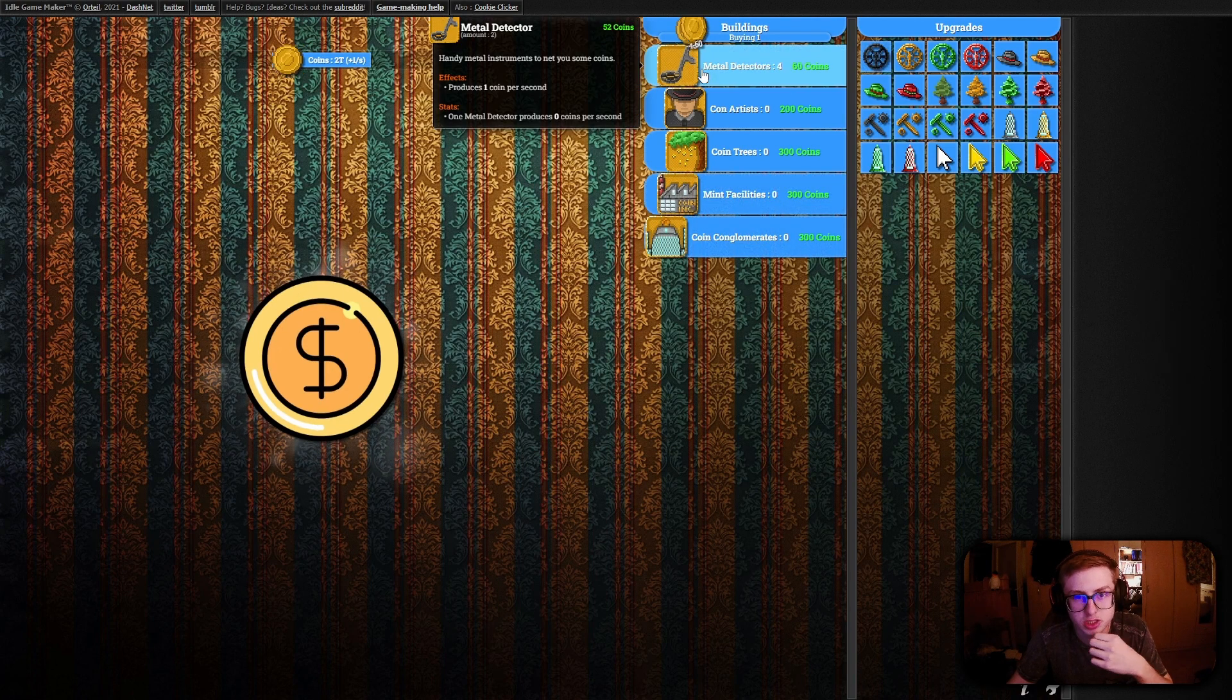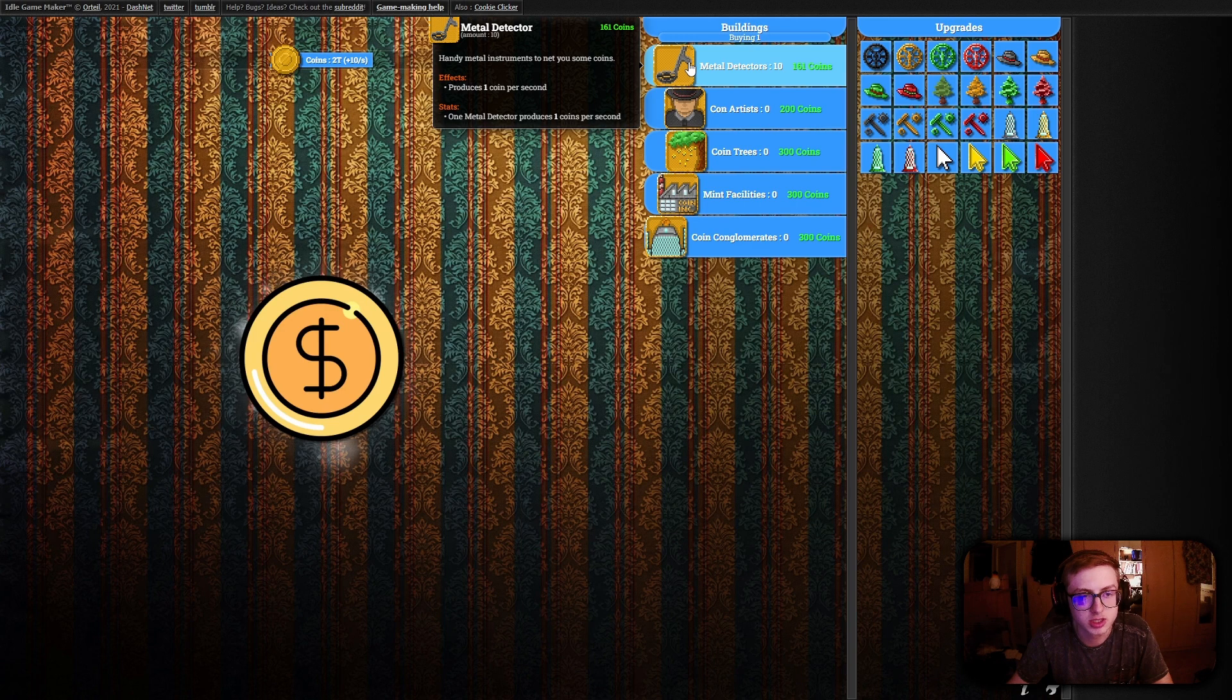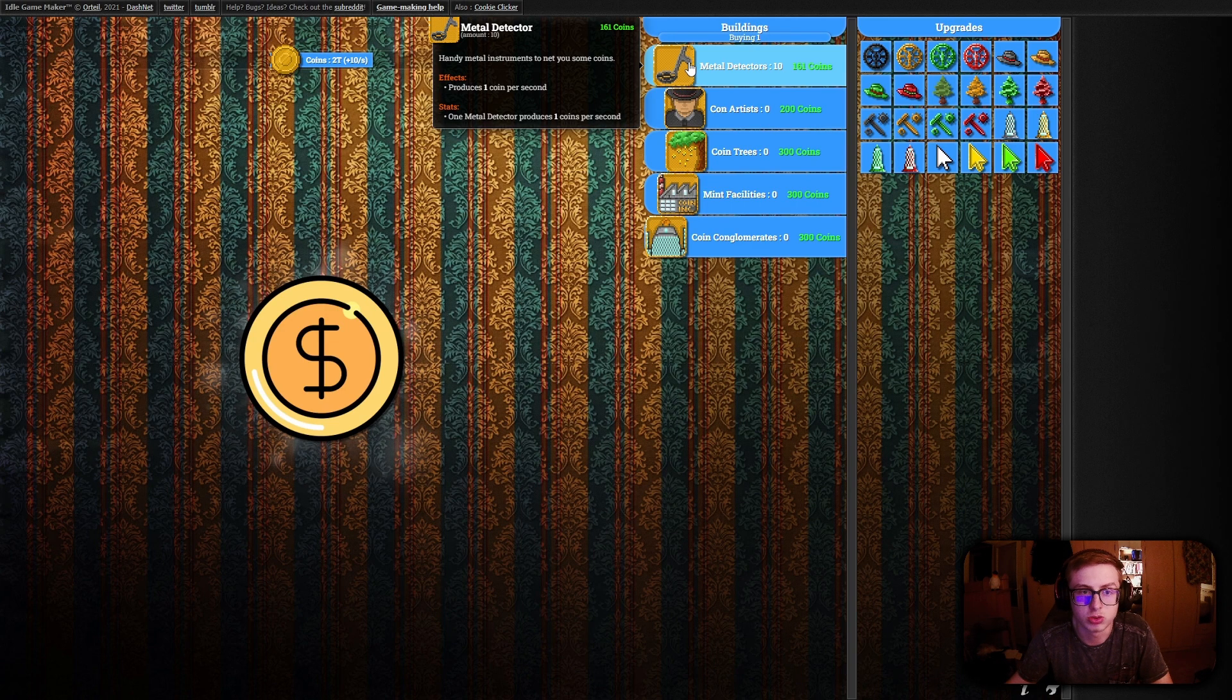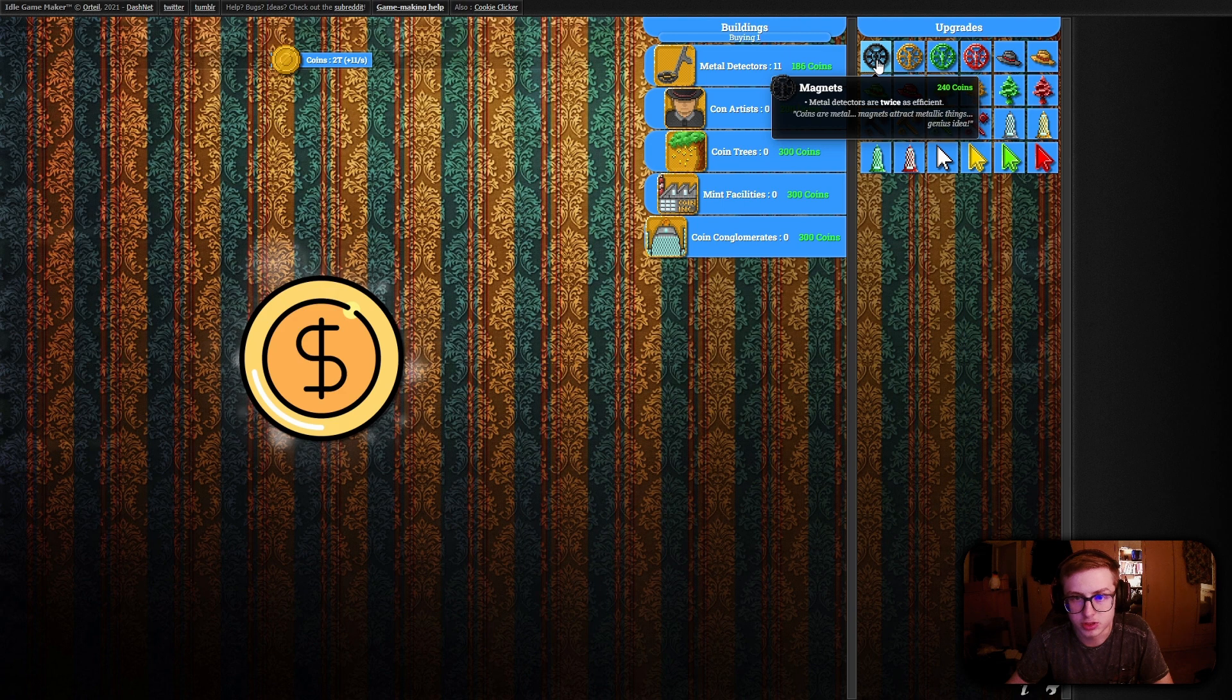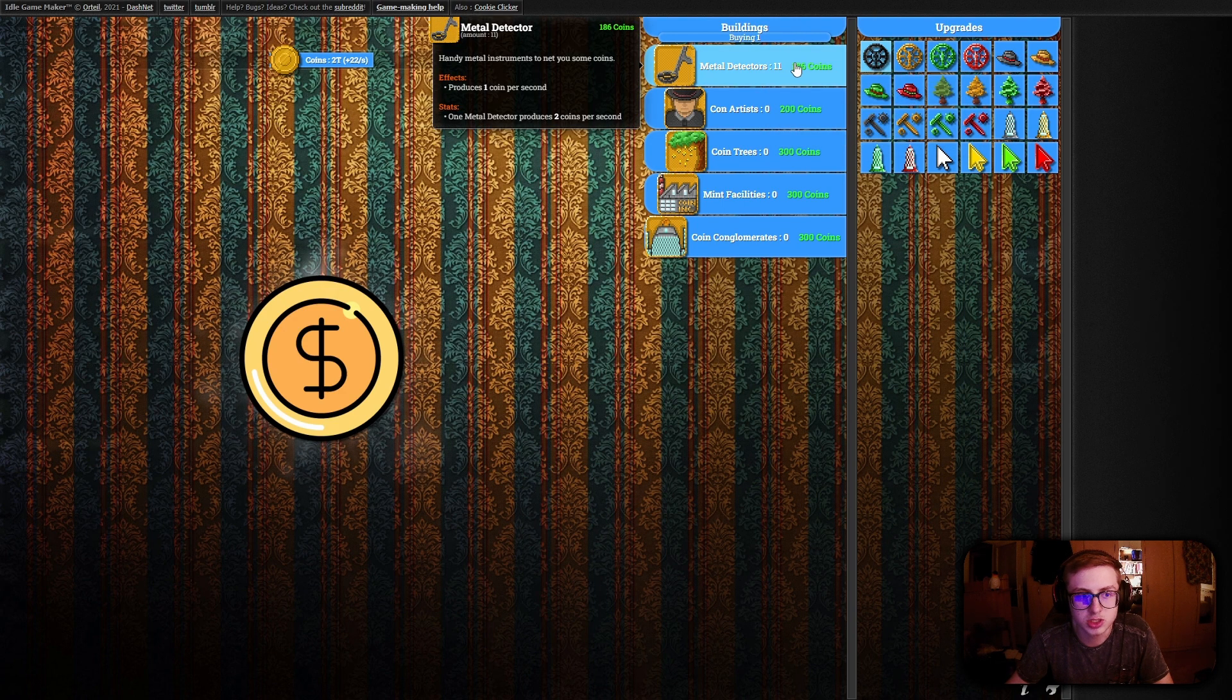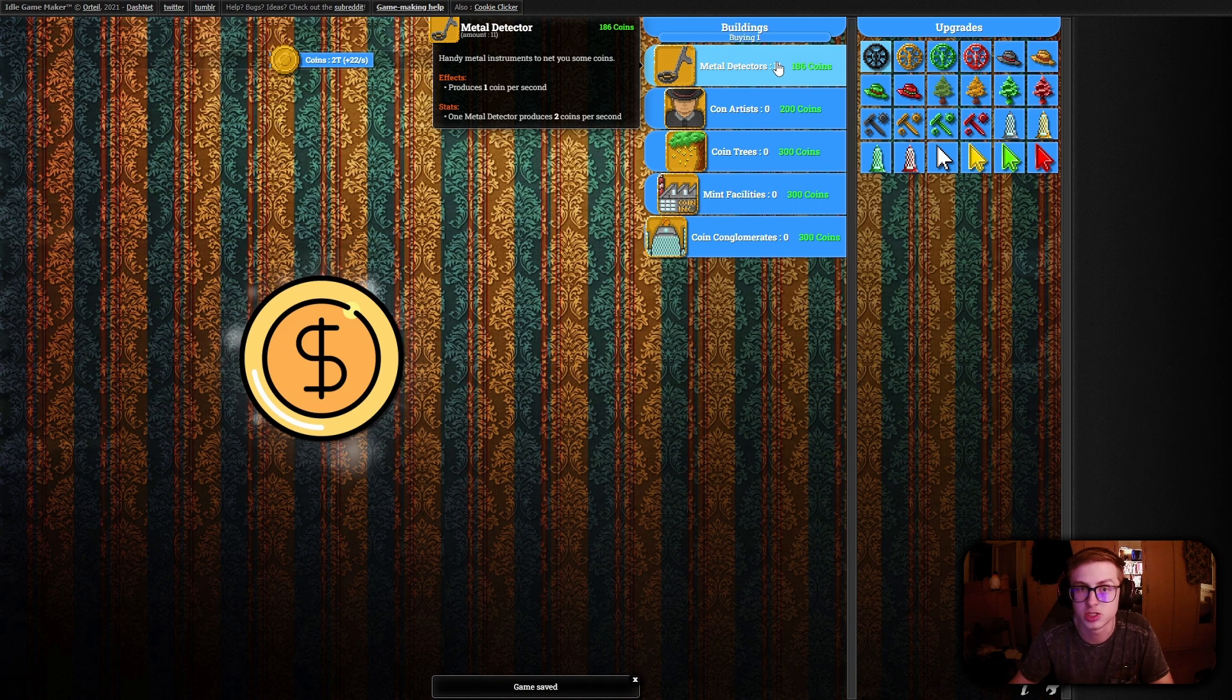If we now test this in our game we can see that for example let's say we have 10 metal detectors we can see that it says one metal detector produces one coins per second right and when we buy an upgrade for this building we can now see that it says one metal detector produces two coins per second so it works as we wanted to.